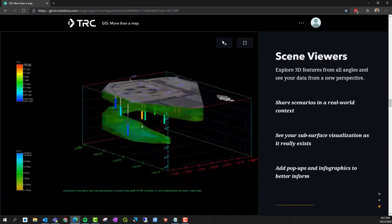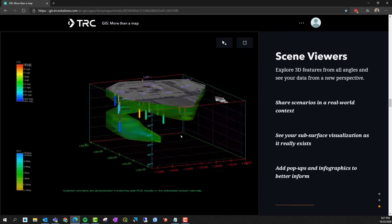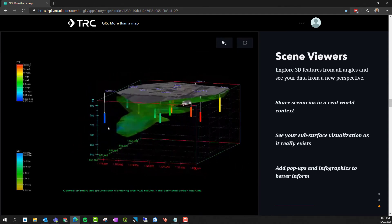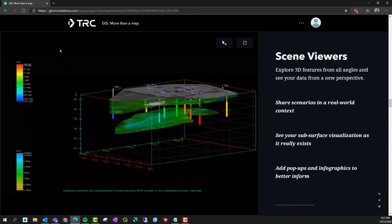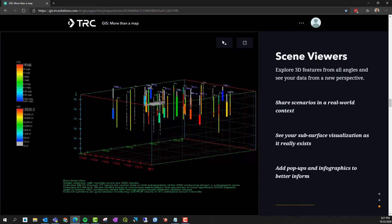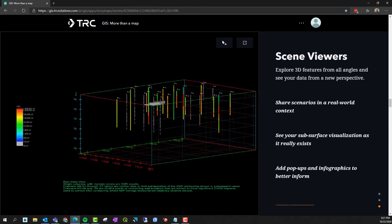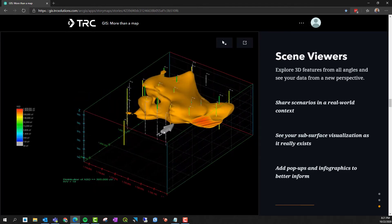We can also capture 3D visualization and a viewer that allows us to explore a 3D scene and share it with project teams or clients. This 3D scene was created using interpolation of soil boring analytical data.